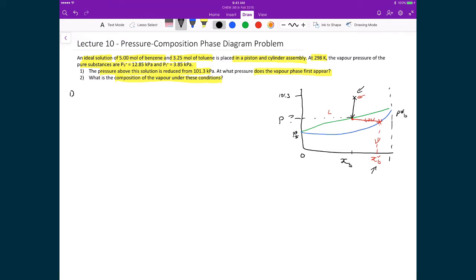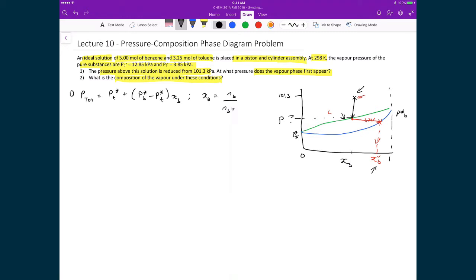For problem one, the liquid-vapor phase boundary is given by: P_total = P*_toluene + (P*_benzene − P*_toluene) × x_benzene. The mole fraction of benzene in the liquid equals moles of benzene divided by total moles: 5.00 / (5.00 + 3.25) = 0.606.